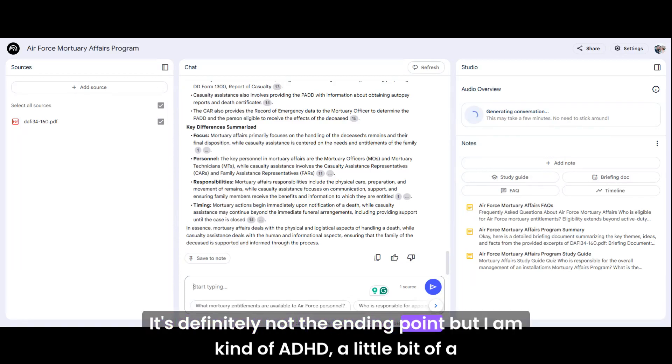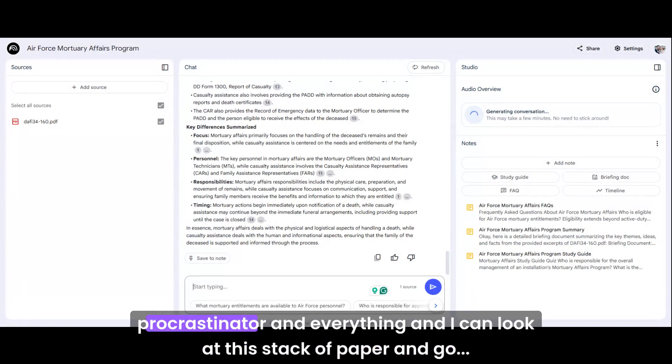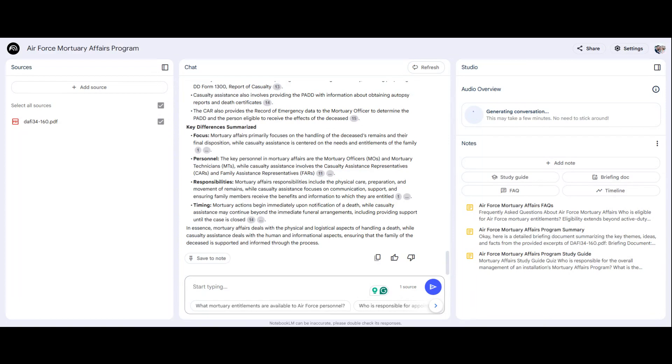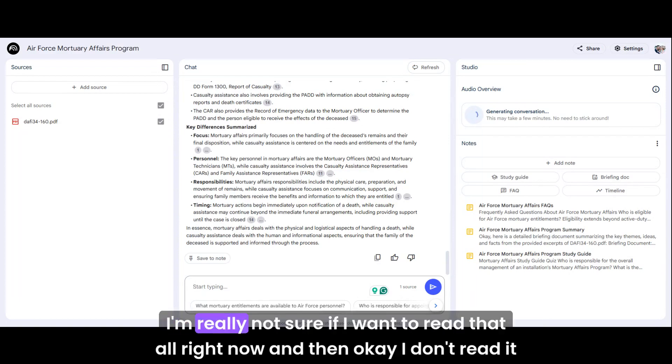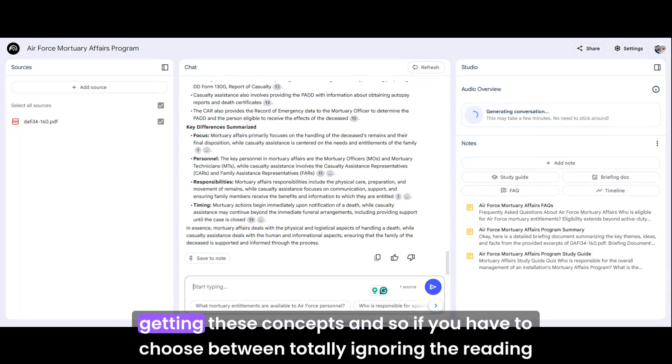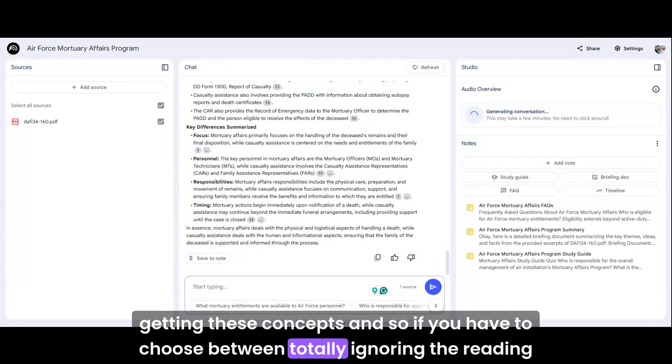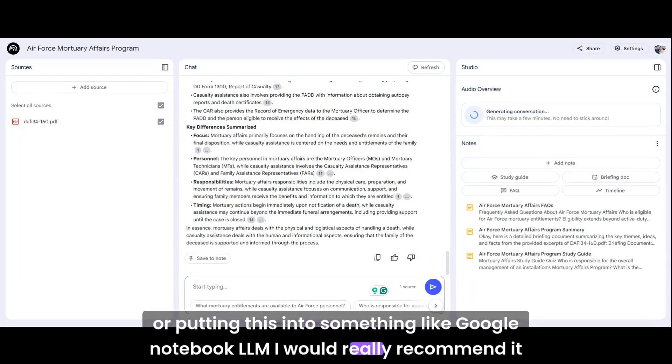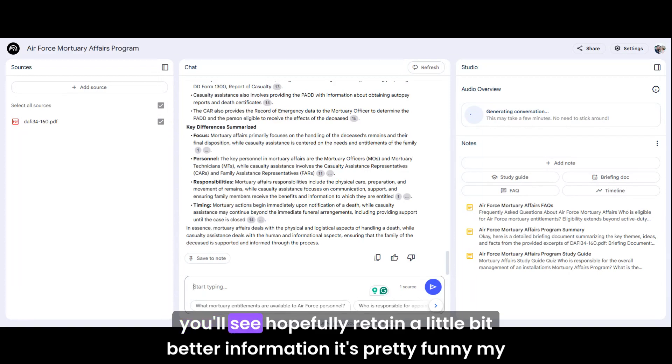It's definitely not the ending point, but I am kind of ADHD. I'm a little bit of a procrastinator and everything, and I can look at this stack of paper and go, I'm really not sure if I want to read that all right now. And then, I don't read it. And now I haven't learned, I'm not growing, I'm not developing, I'm not getting these concepts. And so if you have to choose between totally ignoring the reading or putting this into something like Google Notebook LLM, I would really recommend it. And you'll see, hopefully you retain a little bit better information.